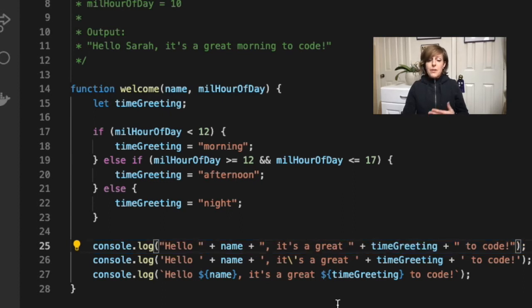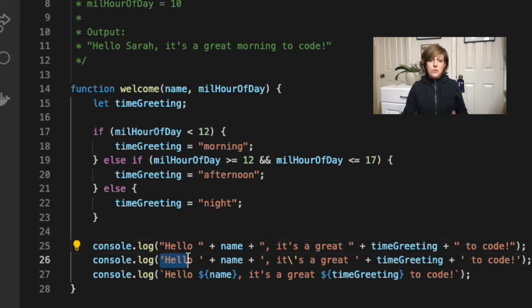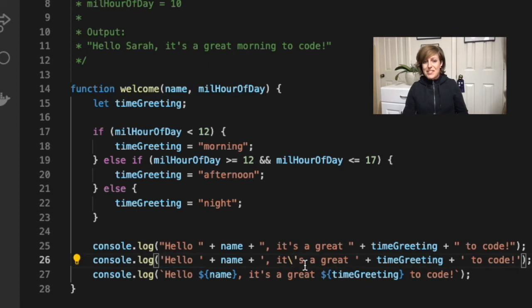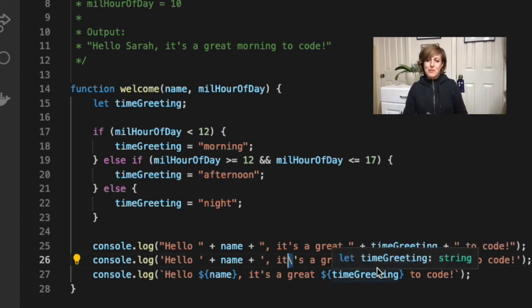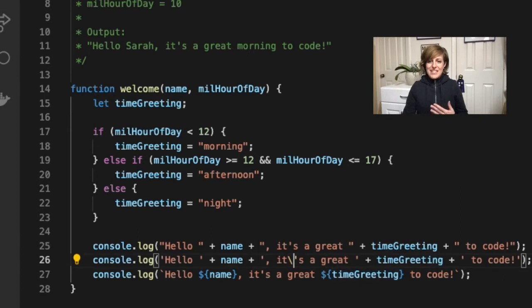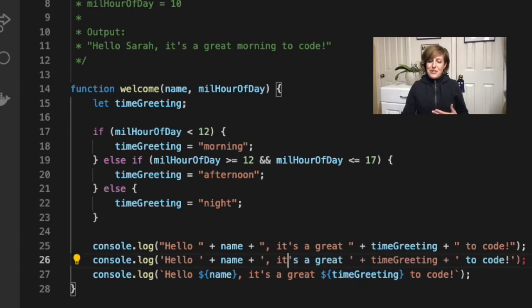But what if for some reason you wanted to use single quotes instead of double quotes? Well, now you need to escape the single quotes with a backslash before you use your apostrophe. So if I take it out, my code will break. So like, check it out.